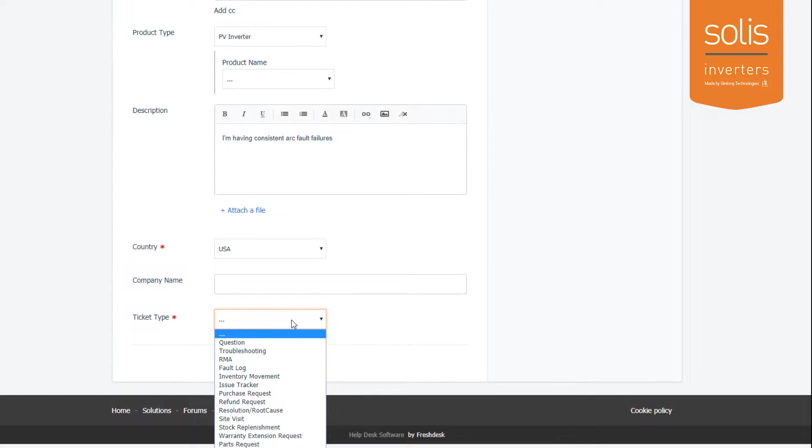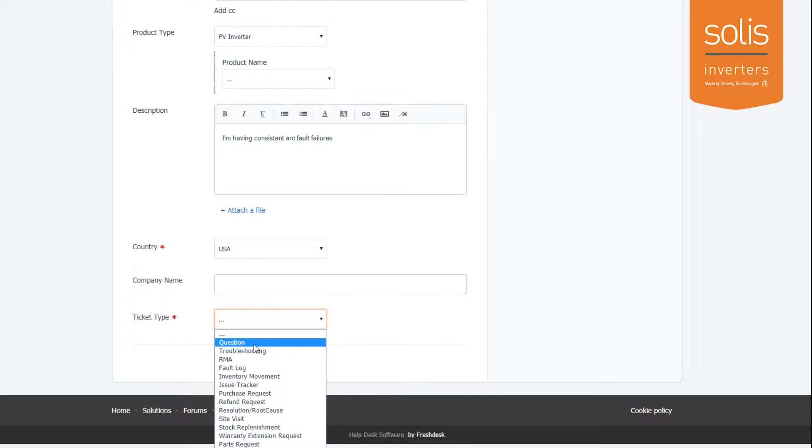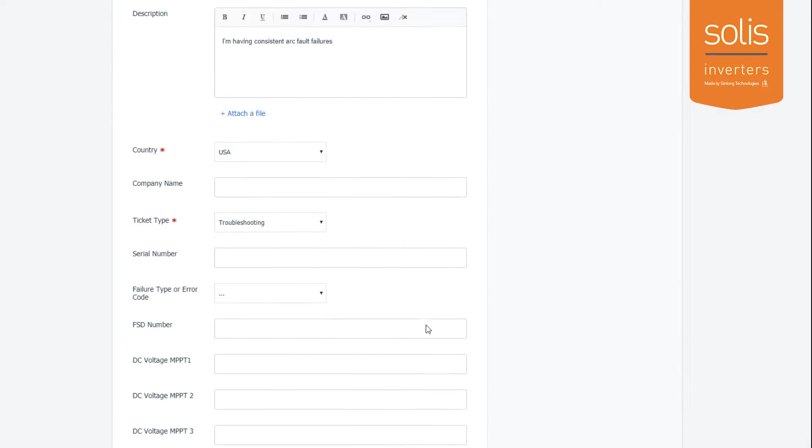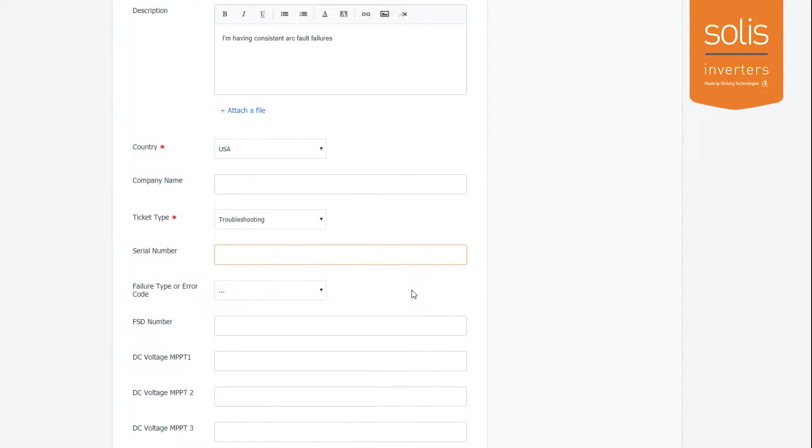Select your country, then select your company name. For ticket type you have a couple of options: question, troubleshooting, RMA, and a bunch of other ones. I only want you to worry about question and troubleshooting—these are the only two I want you to fill out. Anything you submit to us is going to be either a question or troubleshooting.